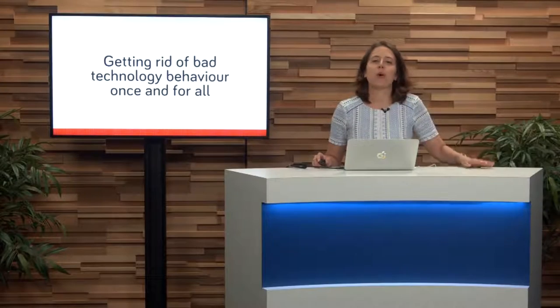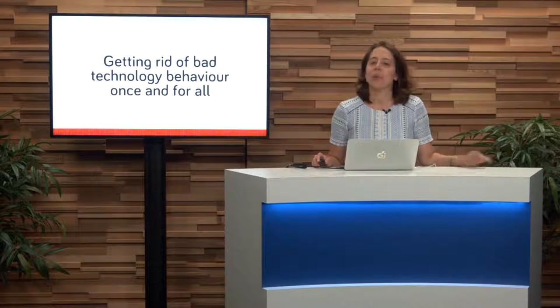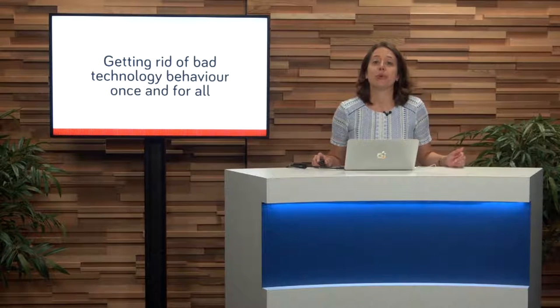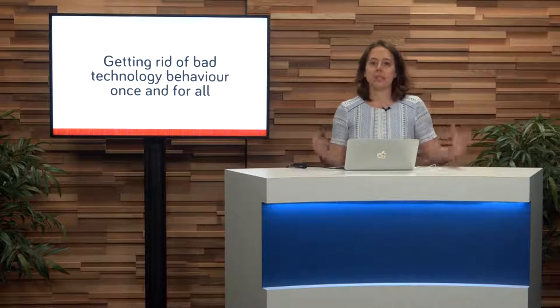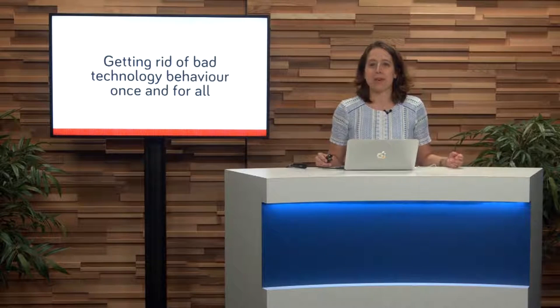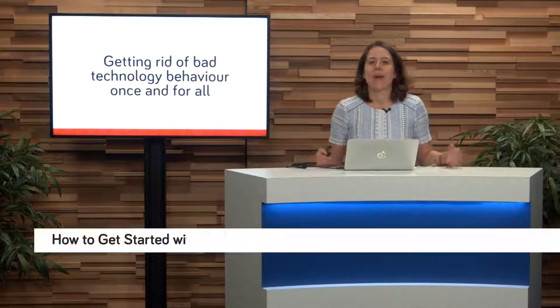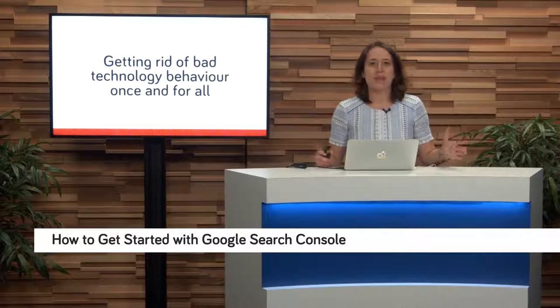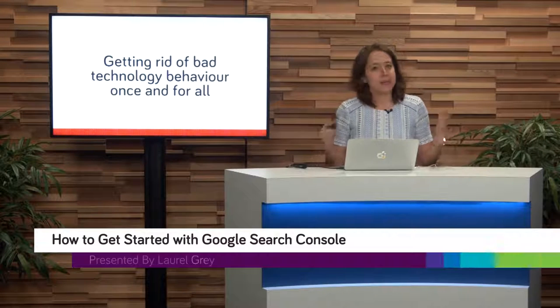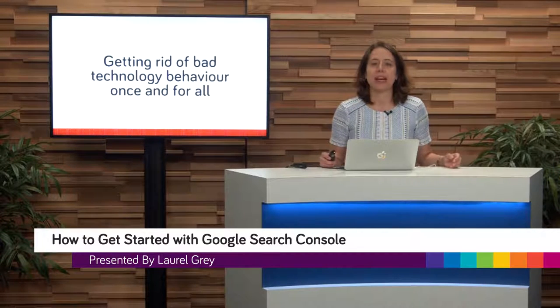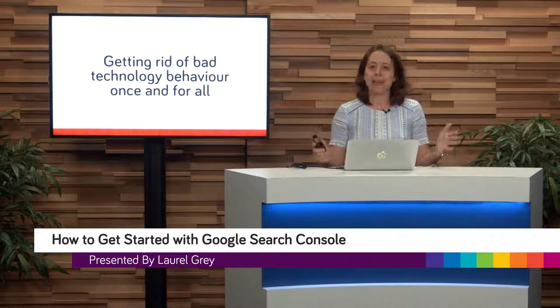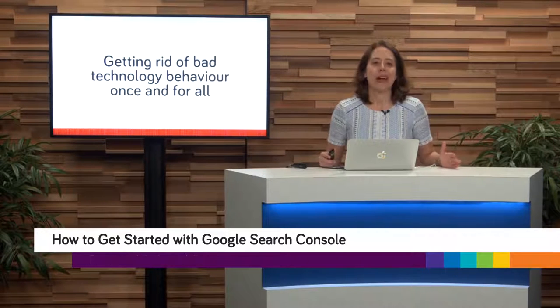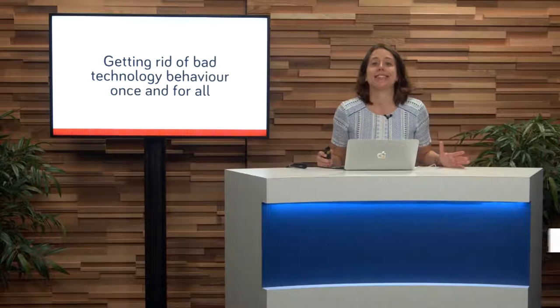Hello, and welcome back to Teach Me Tech. I'm Laurel Gray, and today we're talking about Google Search Console, the ultimate portal for search information around your website. Before the break, we had a little bit of a chat around getting rid of that bad technology behavior, and I hope that you're pumped up, you're ready, you're feeling motivated to go and grab all the information that you need to get started.